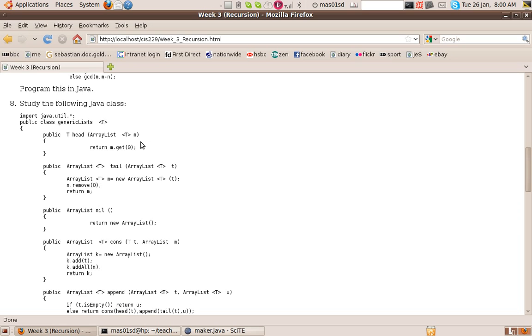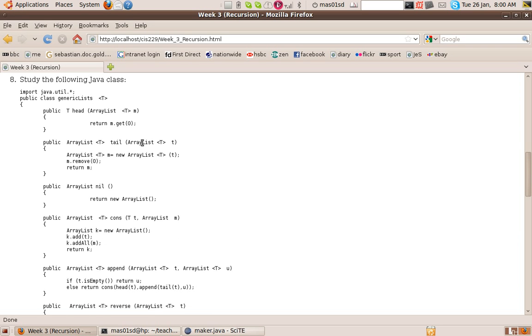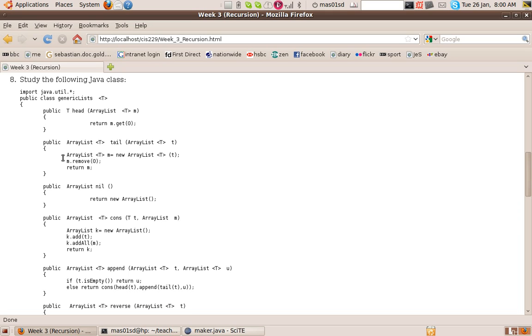Now tail returns the whole list apart from its head. So here tail takes an ArrayList of type T and returns an ArrayList of type T. So how does that get defined? We have a local variable M, which is an ArrayList, which is a copy of T, the parameter. We remove the head and return M.